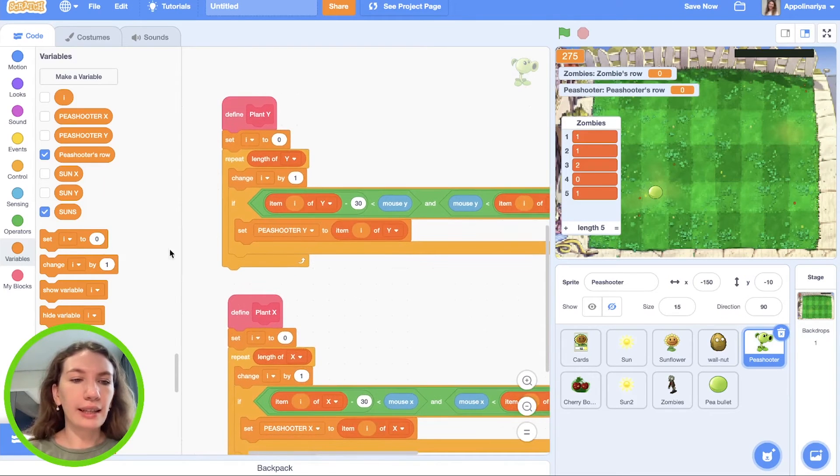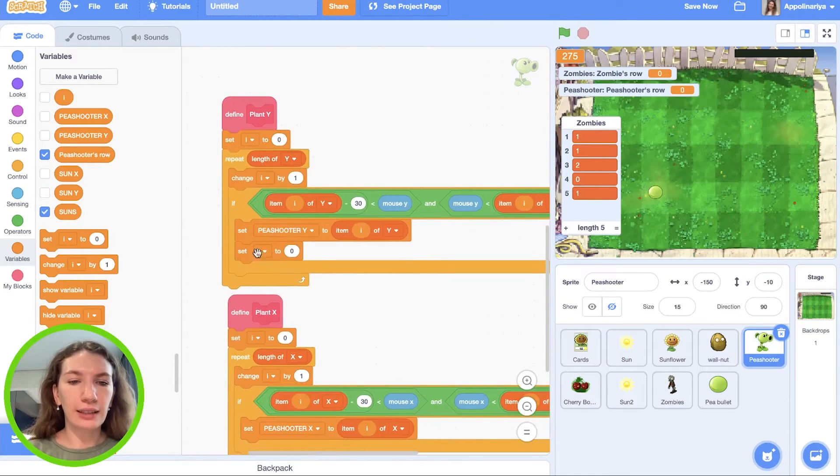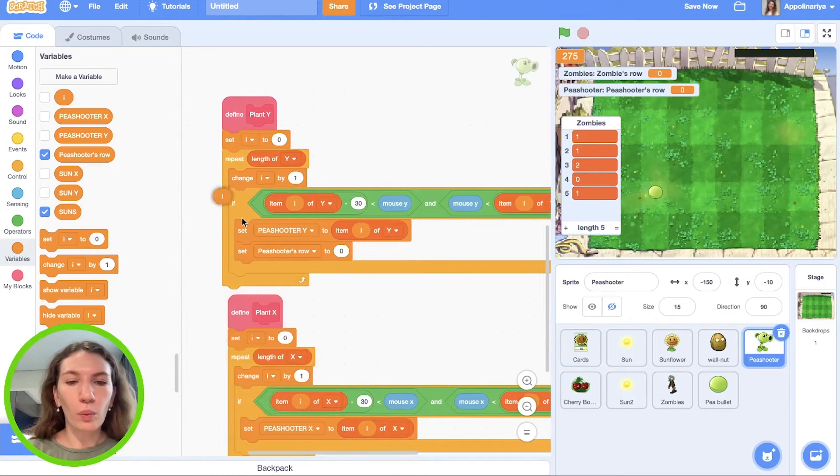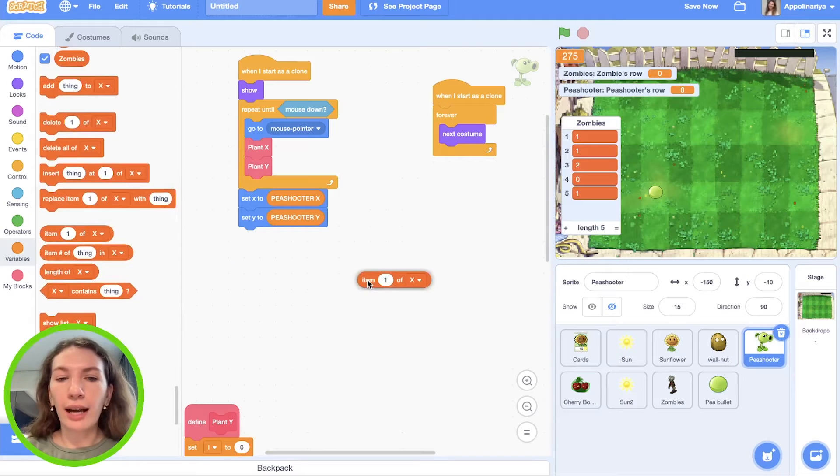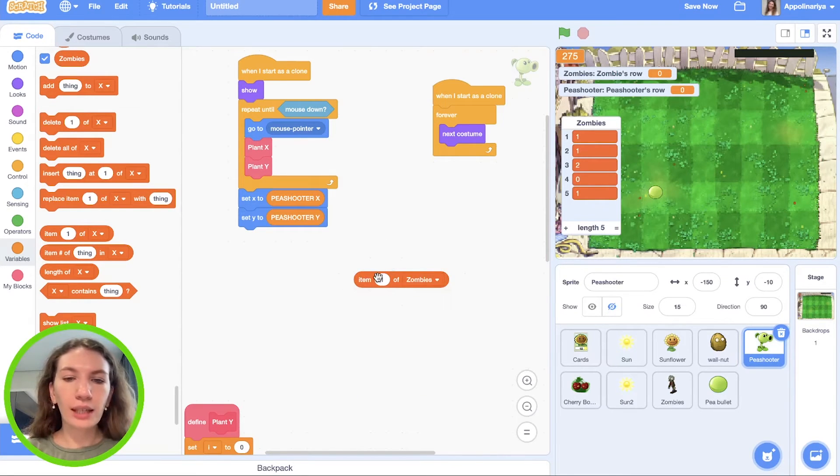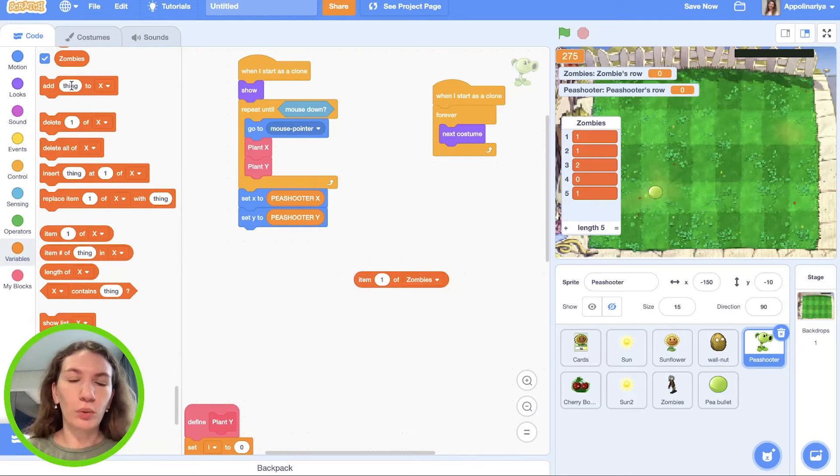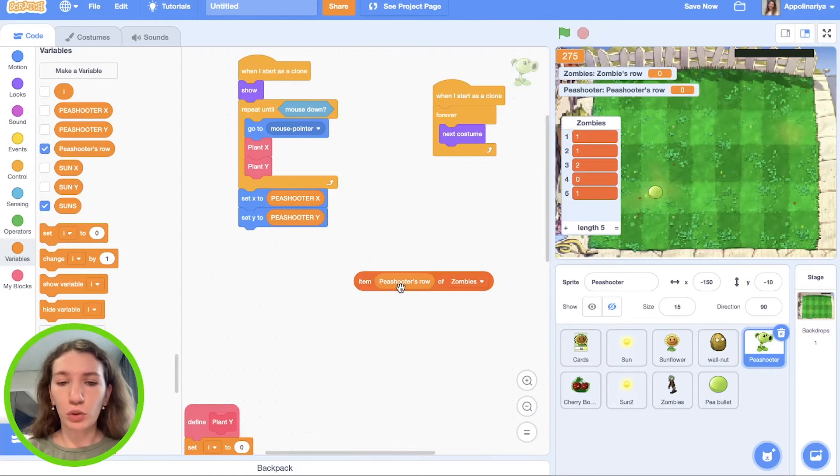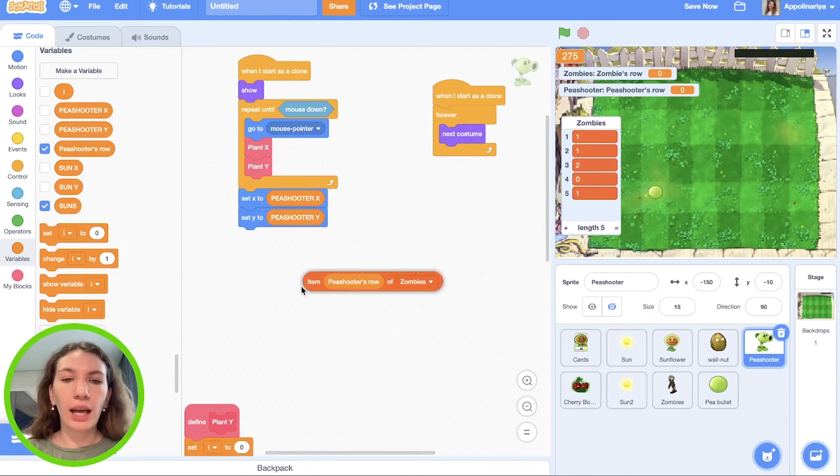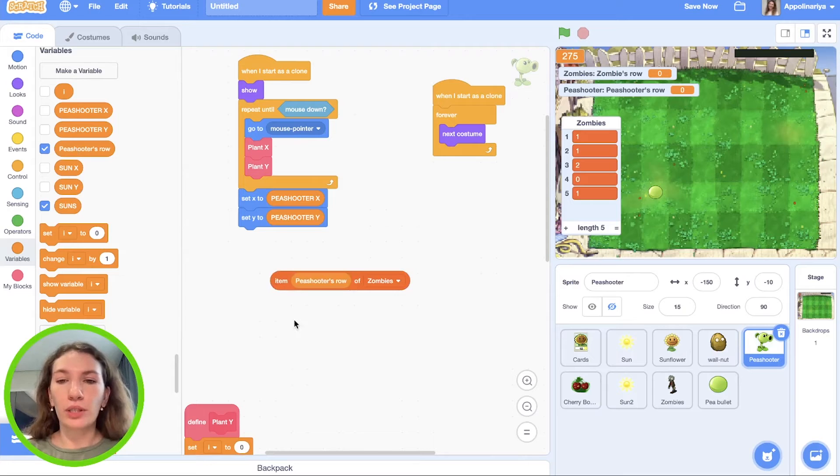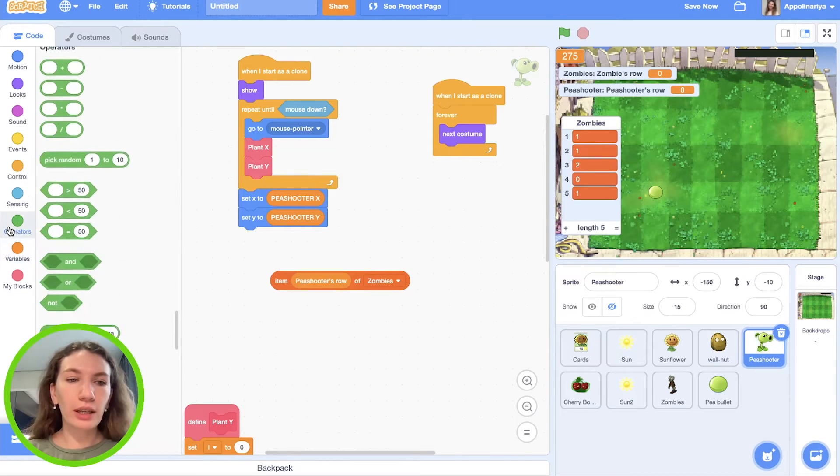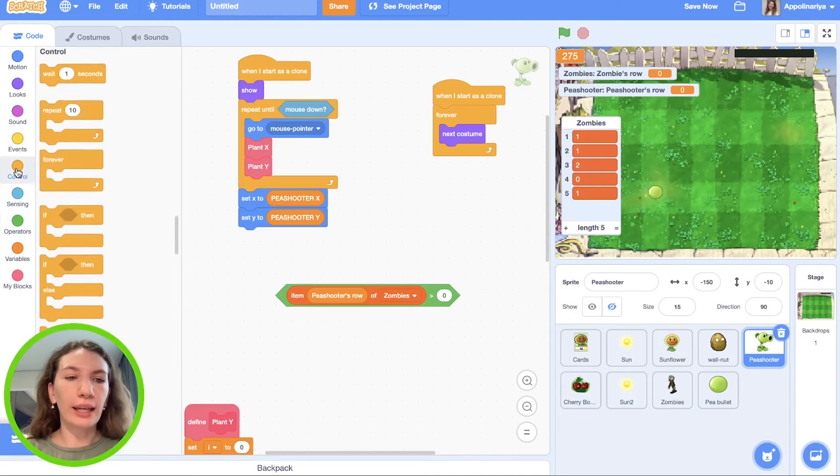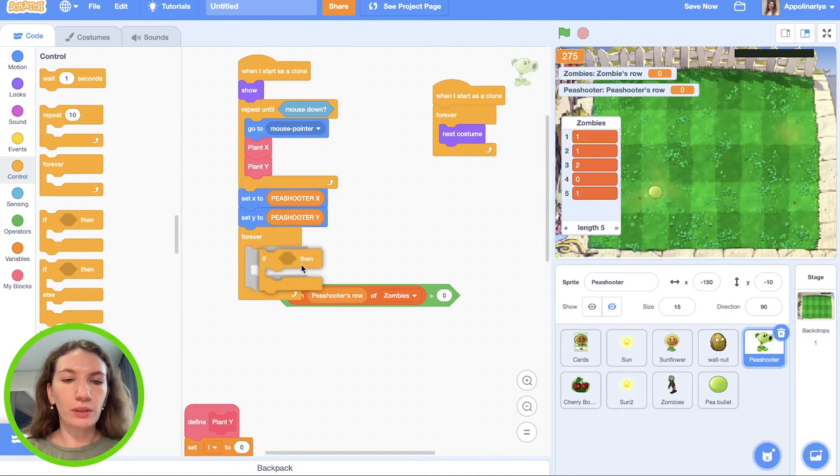Here we need set pea shooters row to Y. So we need to check item of zombies and the number of pea shooter row. So we check item pea shooter row of zombies, and if it's more than zero it means we have zombies here. We should create bullets. We put it in the forever if block.